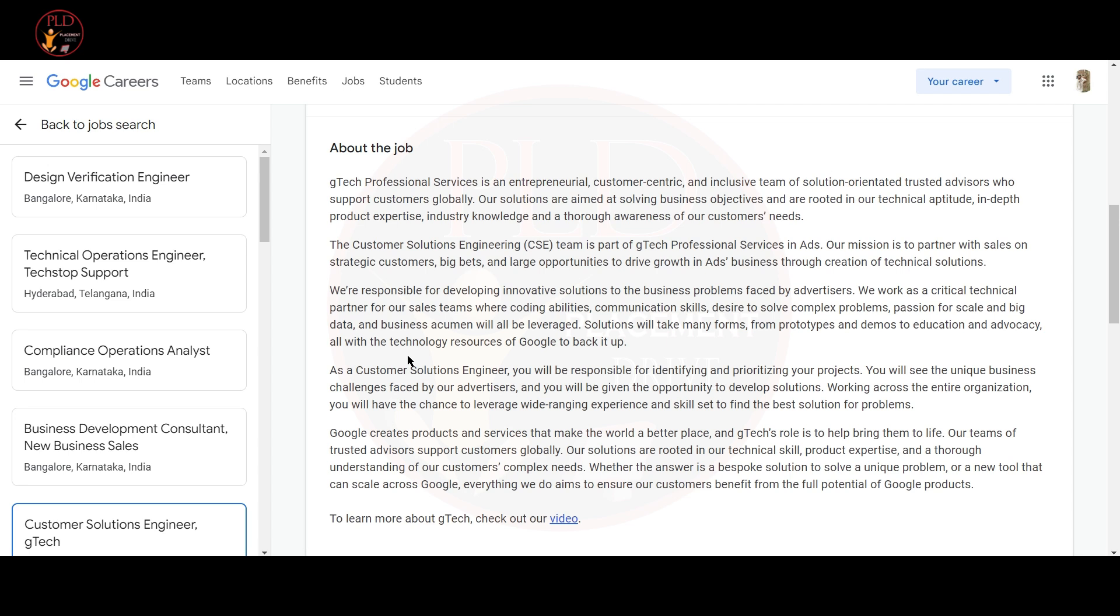As a Customer Solution Engineer, you will be responsible for identifying and prioritizing your projects. You will see the unique business challenges faced by the advertiser and you will be given the opportunity to develop solutions. Working across the entire organization, you will have the chance to leverage the wide-ranging experience and skillset to find the best solution for the problem.